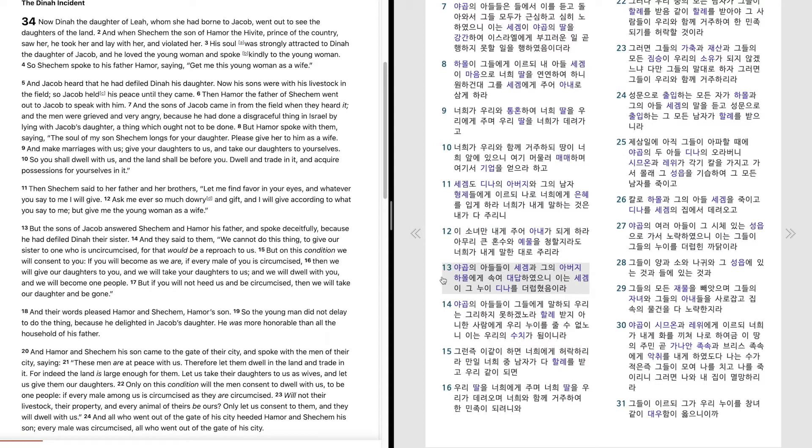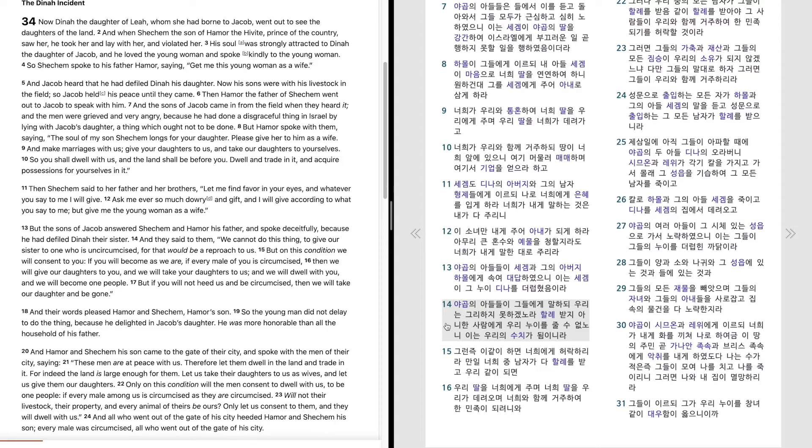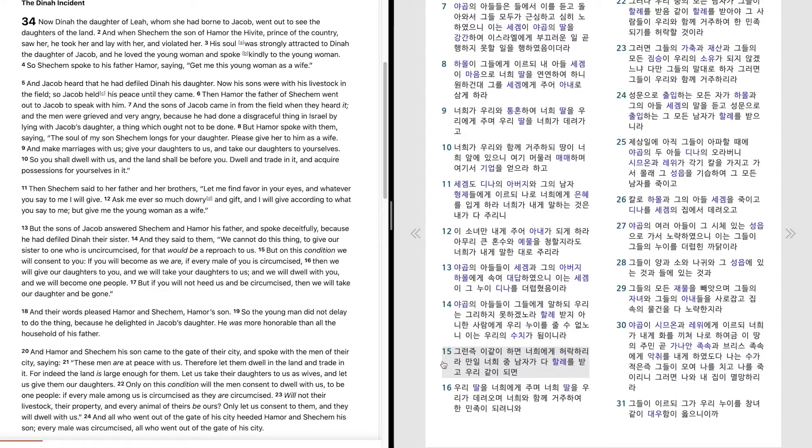야곱의 아들들이 세겜과 그의 아버지 하몰에게 속여 대답하였으니 이는 세겜이 그 누이 디나를 더럽혔음이라. 야곱의 아들들이 그들에게 말하되 우리는 그러하지 못하겠노라. 할례받지 아니한 사람에게 우리 누이를 줄 수 없노니 이는 우리의 수치가 됨이니라. 그런즉 이같이 하면 너희에게 허락하리라. 만일 너희 중 남자가 다 할례를 받고 우리같이 되면 우리 딸을 너희에게 주며 너희 딸을 우리가 데려오며 너희와 함께 거주하여 한 민족이 되려니와.